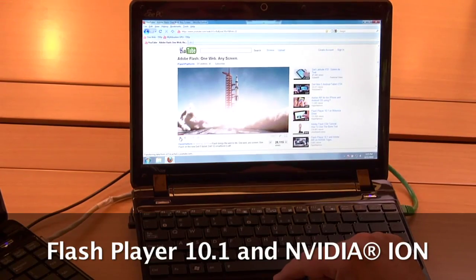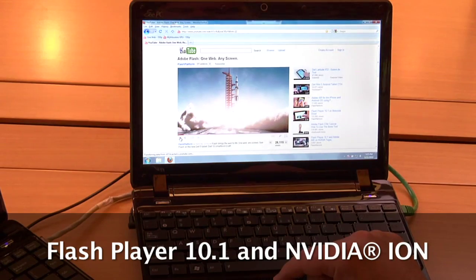Now let's go to the other netbook. In fact, both of these netbooks are the same model, the ASUS 1201PN, which includes NVIDIA's next-generation ION GPU. ION provides full graphics and video acceleration, and Flash Player 10.1 taps into the video acceleration of ION to deliver a silky smooth video experience.